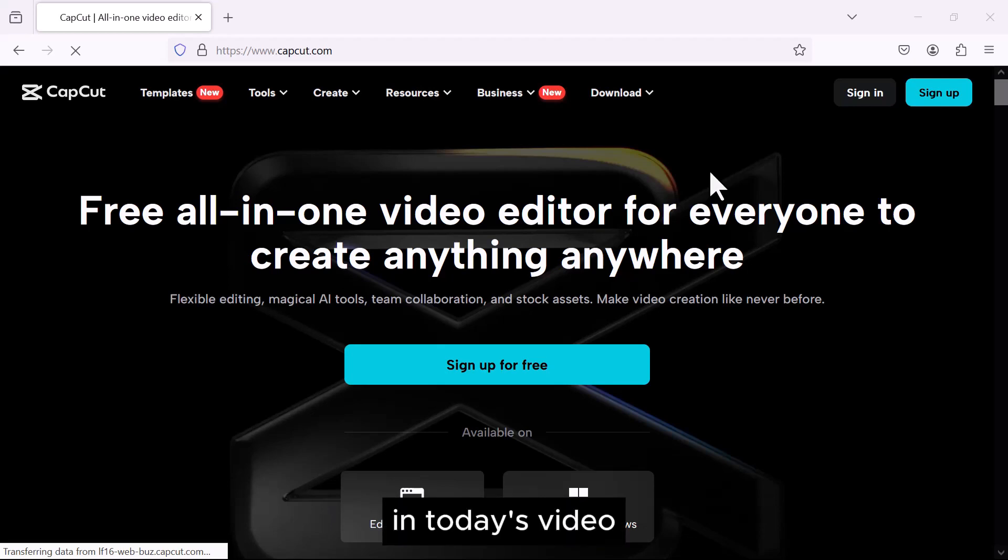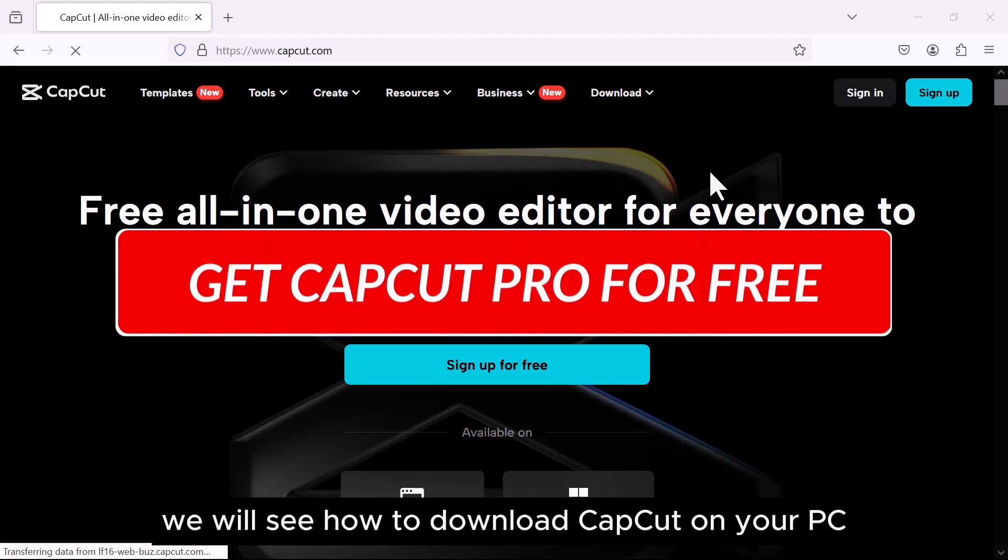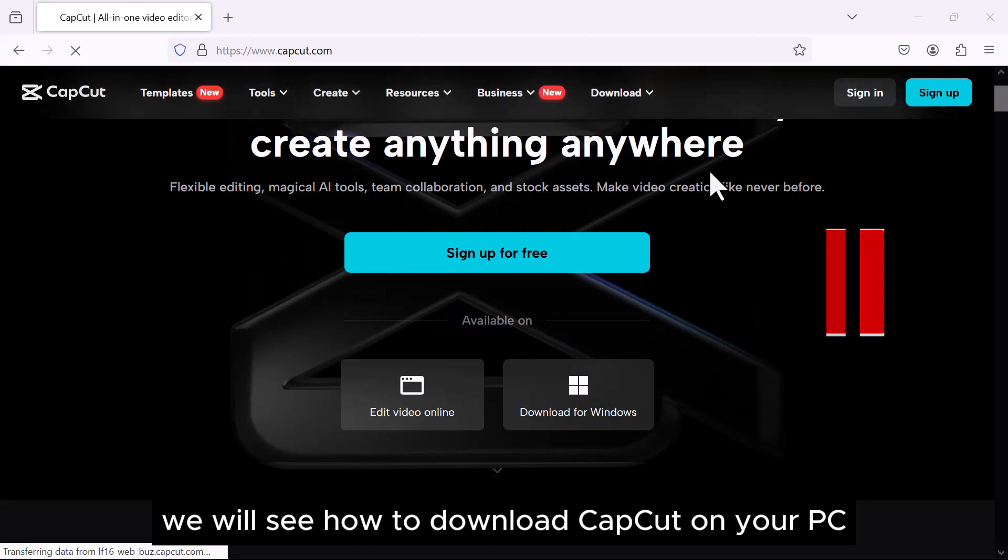Hello everyone. In today's video, we will see how to download CapCut on your PC.